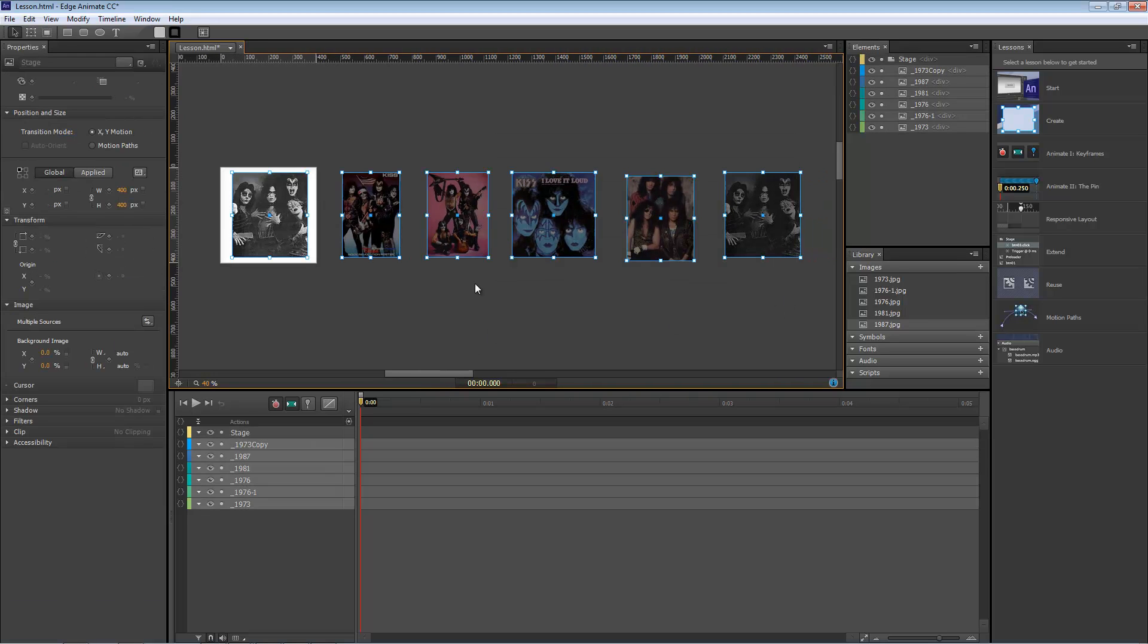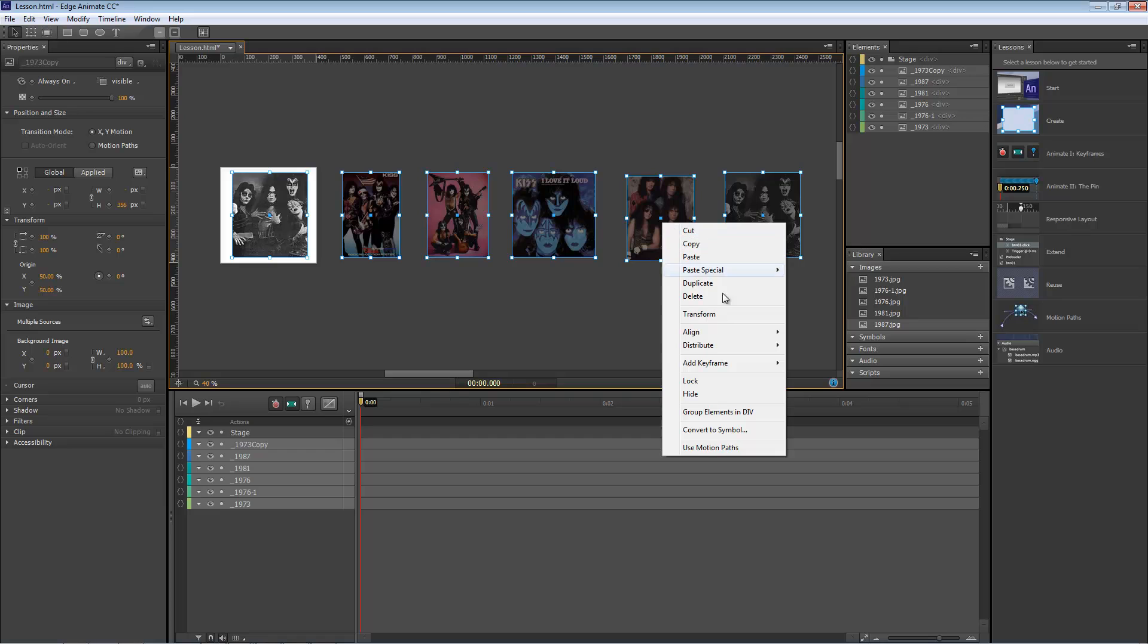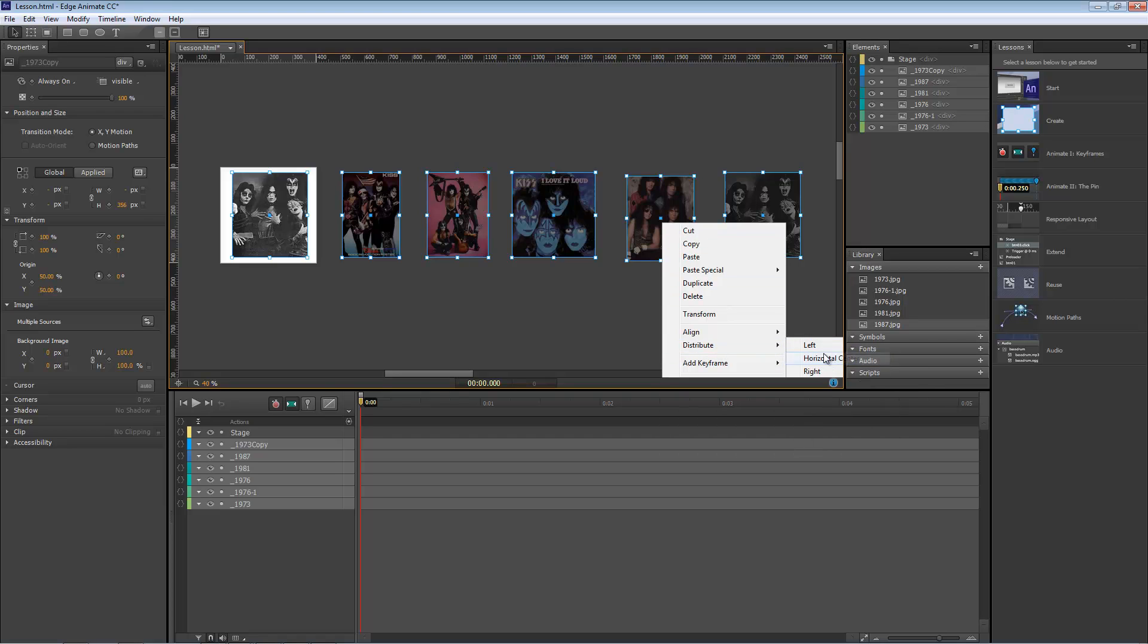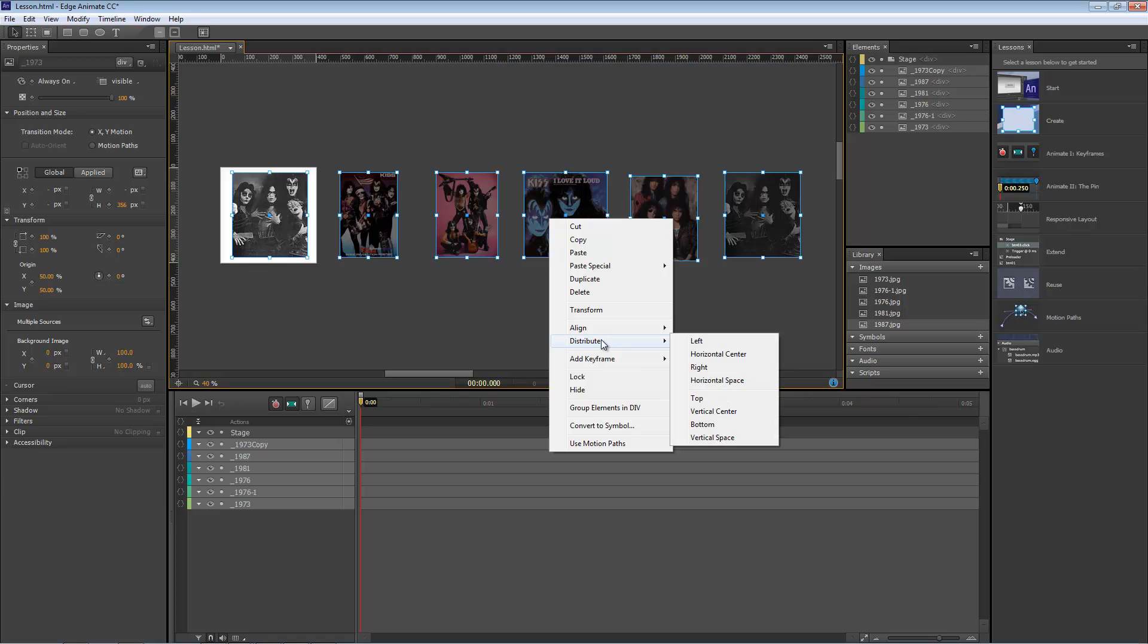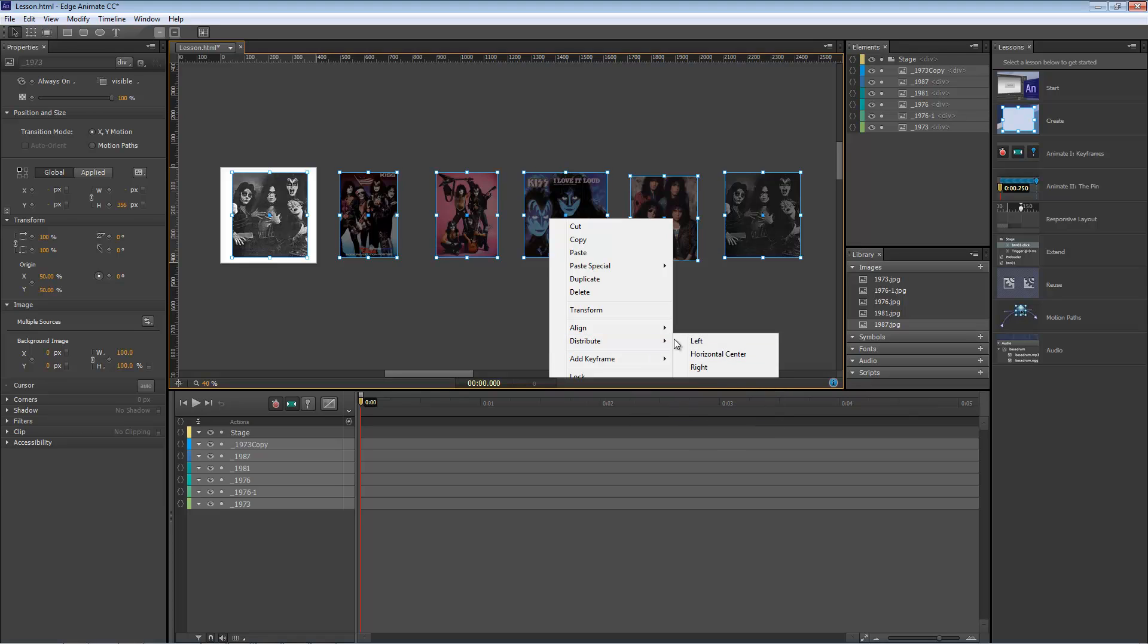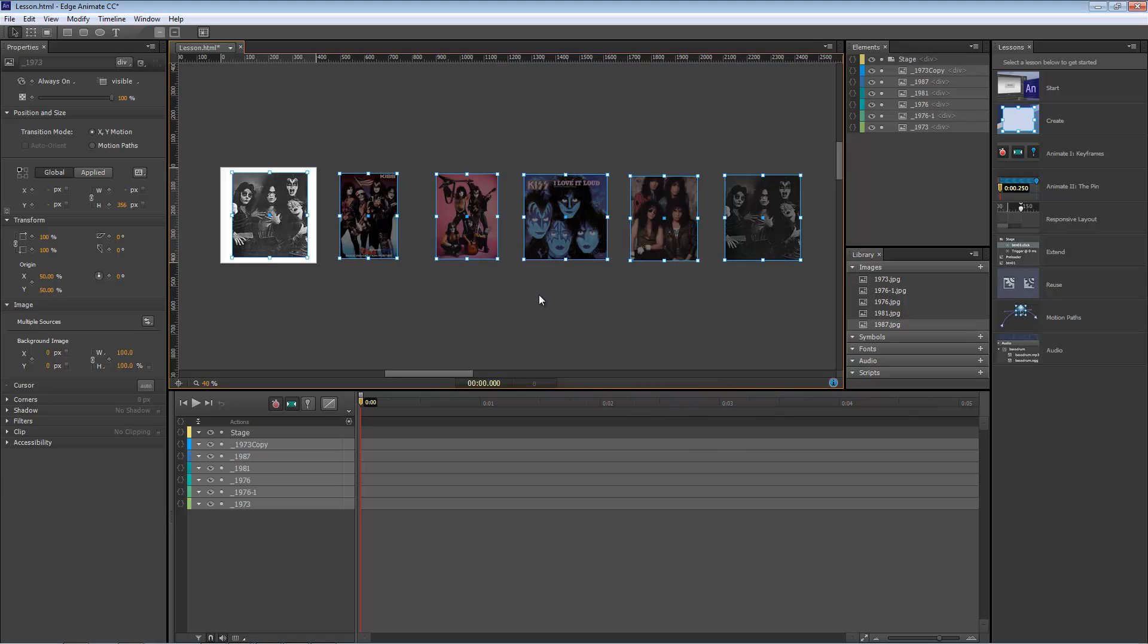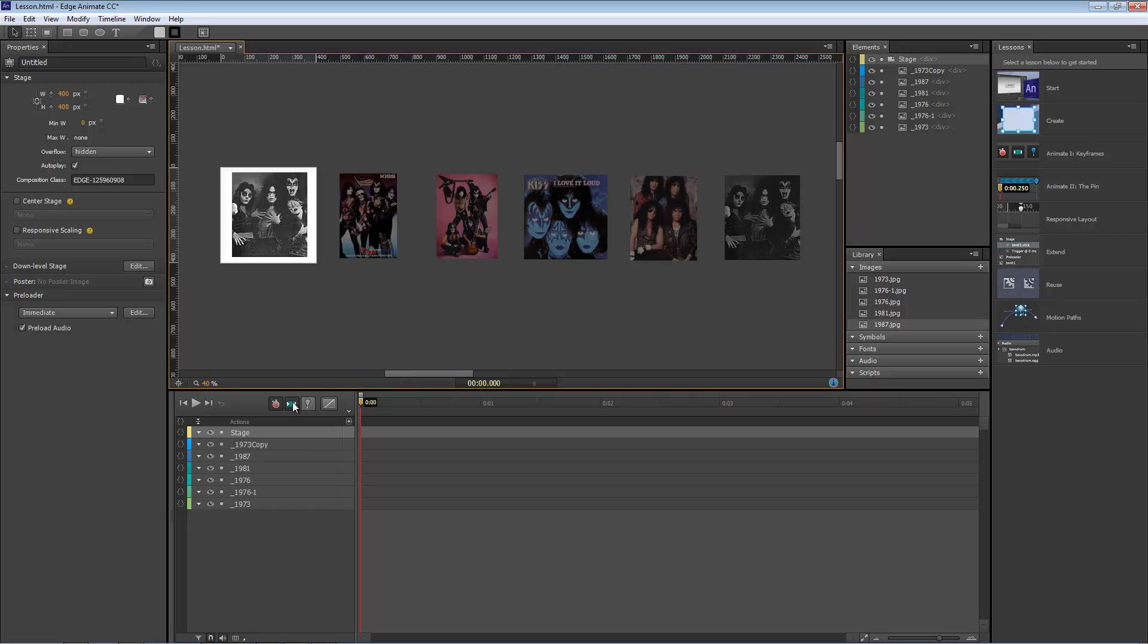Select everything. Right click. And let's go to Distribute Horizontal Center. And then Distribute once more to Vertical Center. And that right there will align it for us.